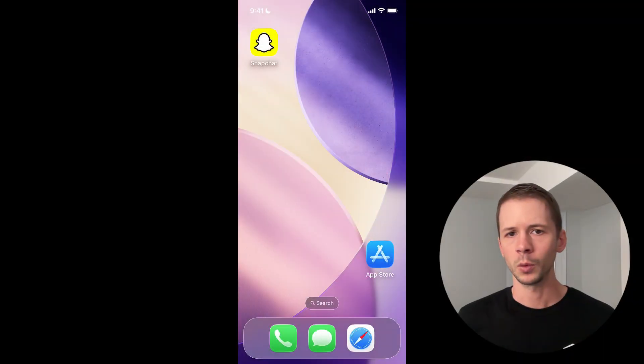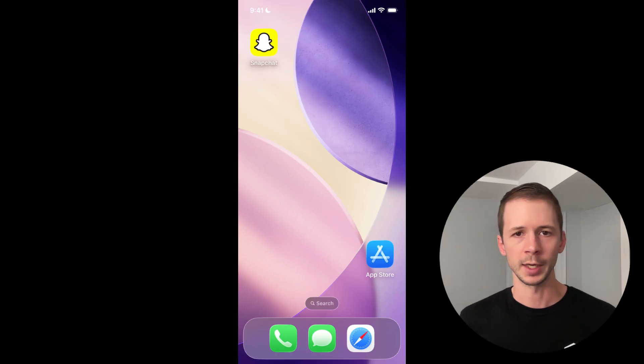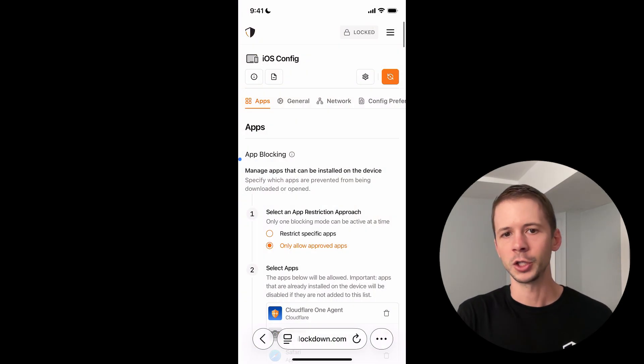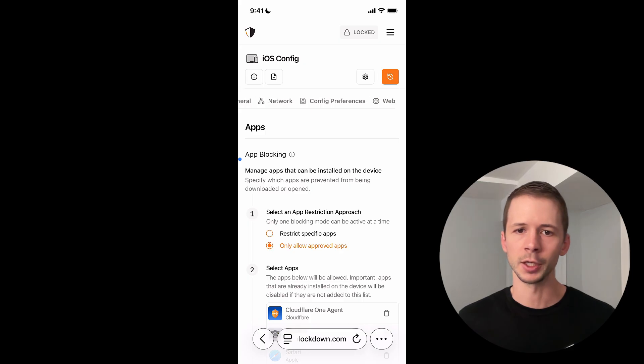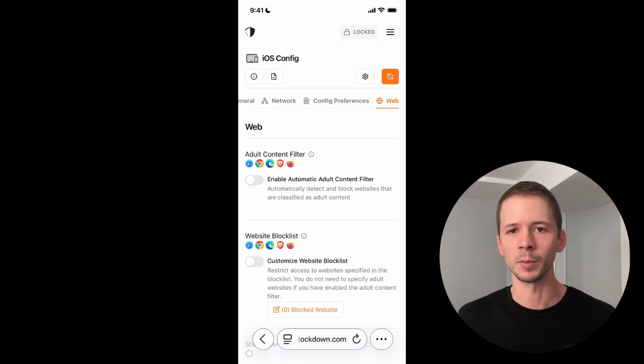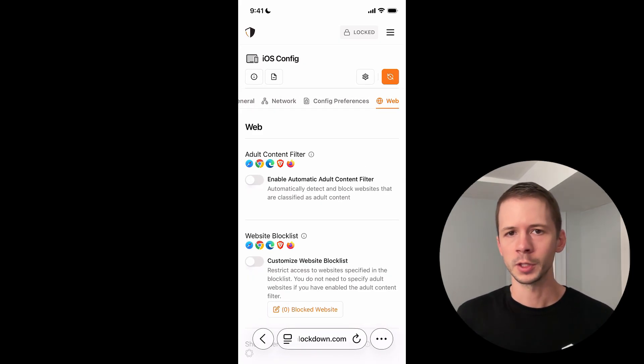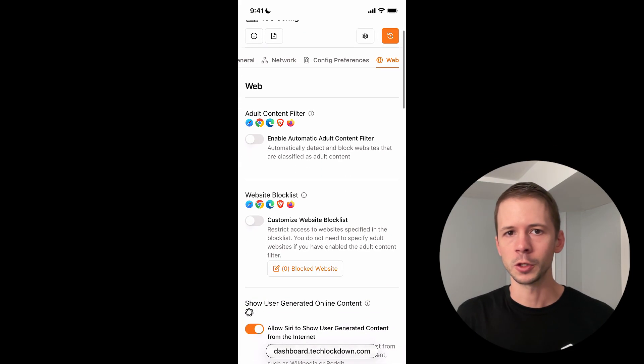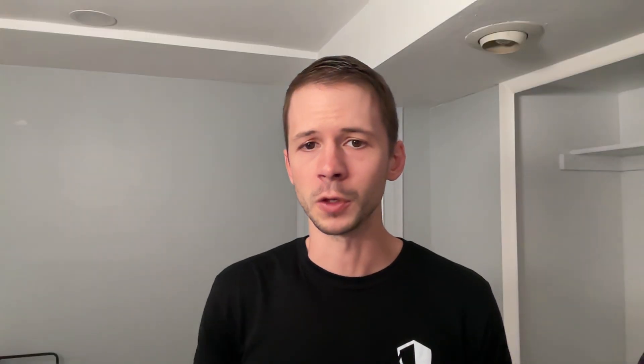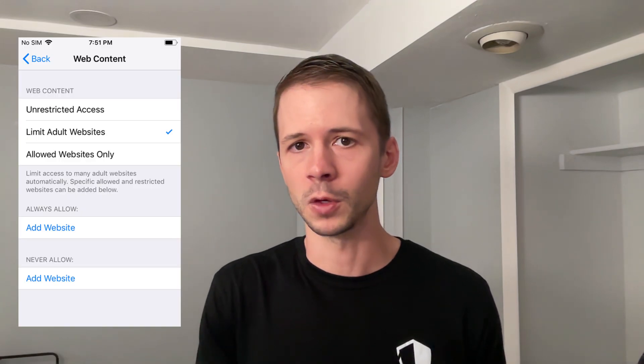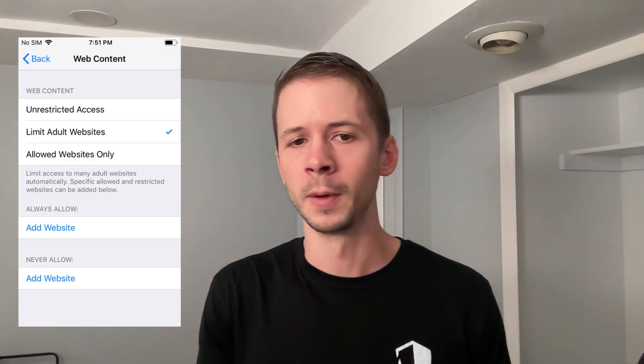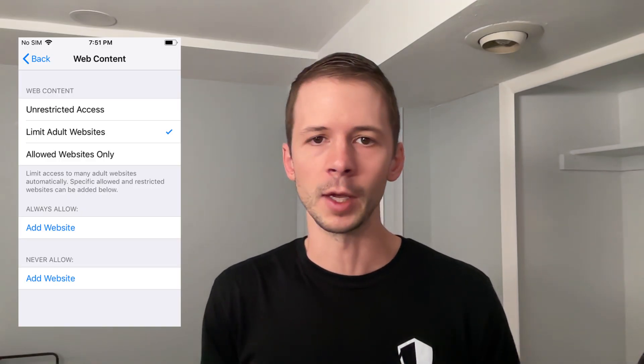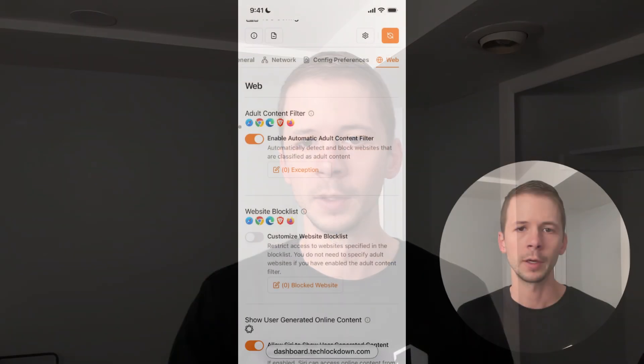So now I want to restrict access to what websites I can visit in Safari. I'm going to go back to the config generator and go to the web section to start customizing some of those restrictions. The first thing I'm going to do is turn on the automatic adult website filter. Now, if you're familiar with screen time, you know that there's also a screen time adult website filter, and this is basically that exact same thing. The only difference is that you can't go into screen time settings and override this by customizing that restriction there. The config restriction takes priority over screen time.